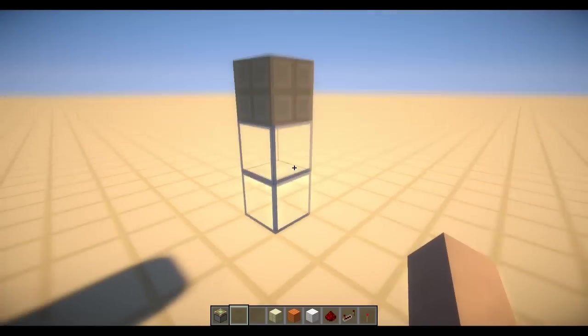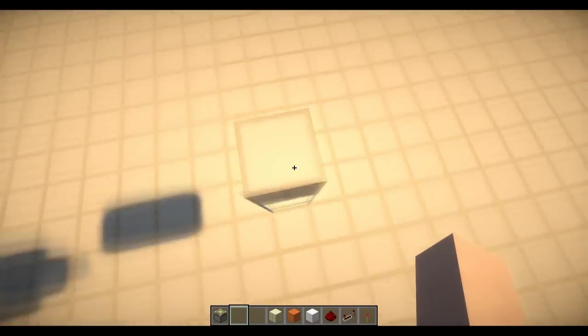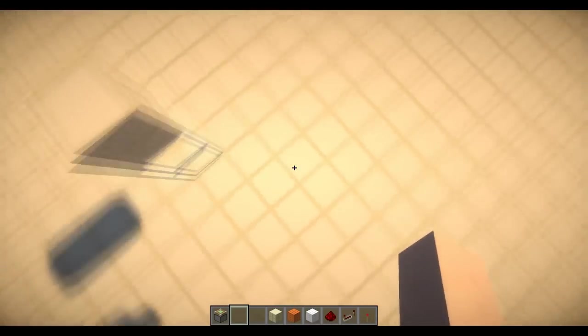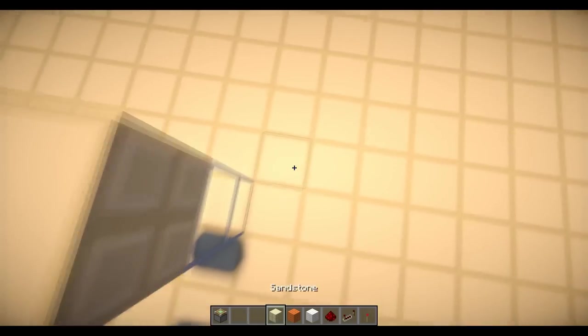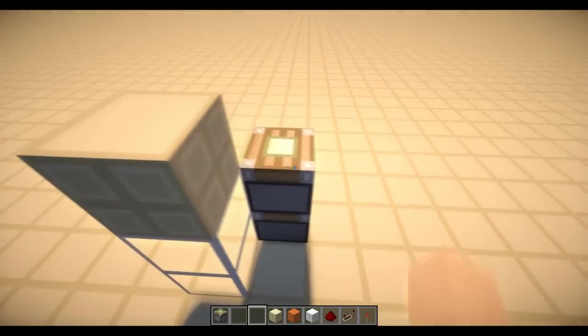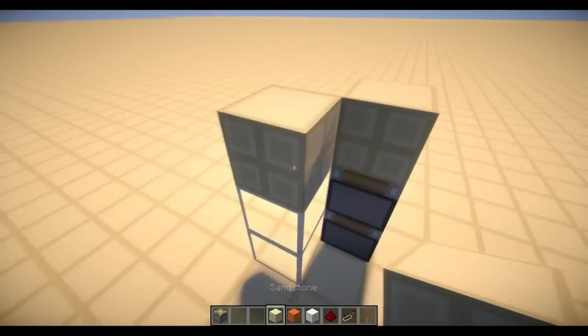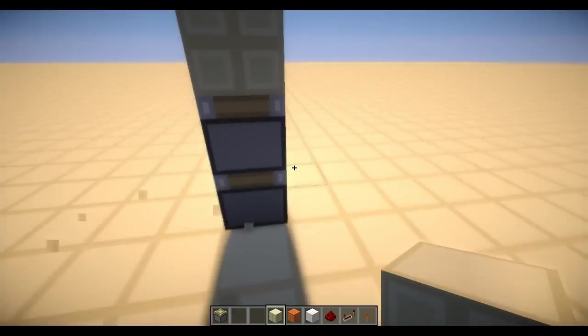You're going to start with digging 3 blocks down and digging a 3x3 hole. And in the middle you can place your 2 sticky pistons and the block on top.